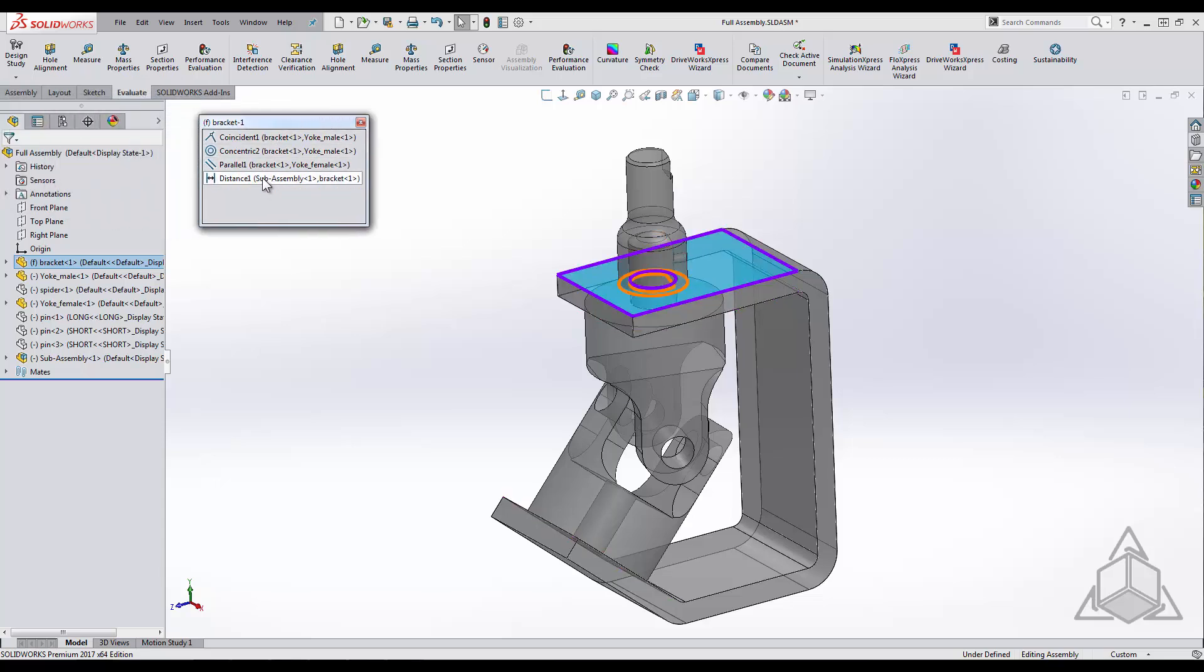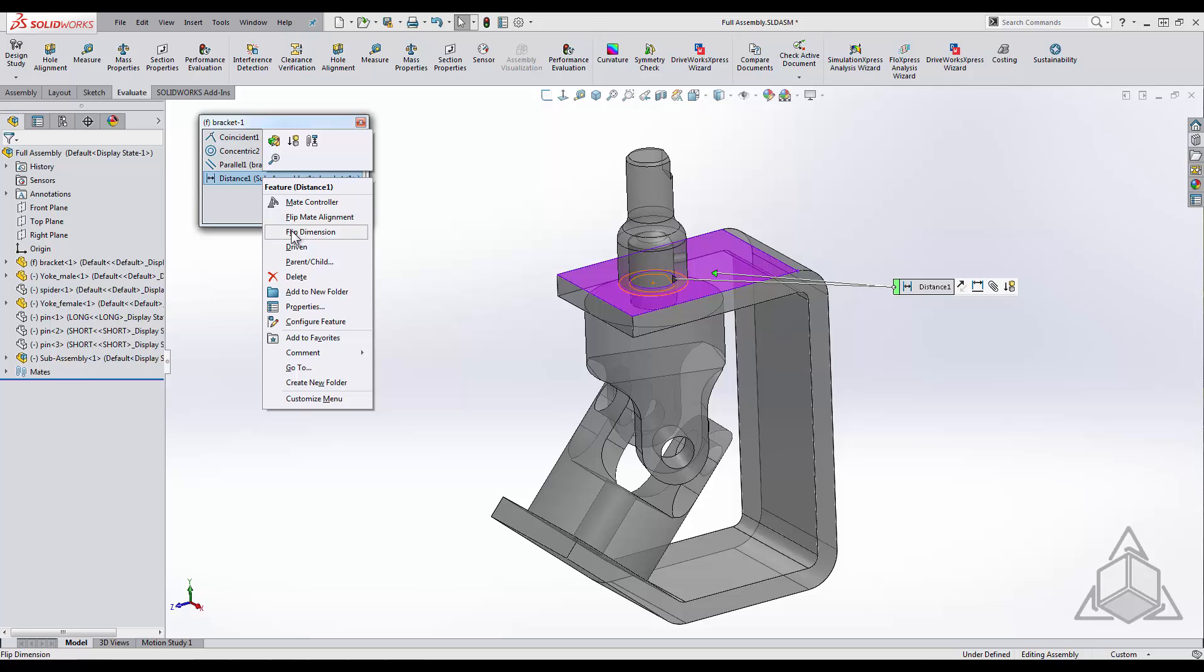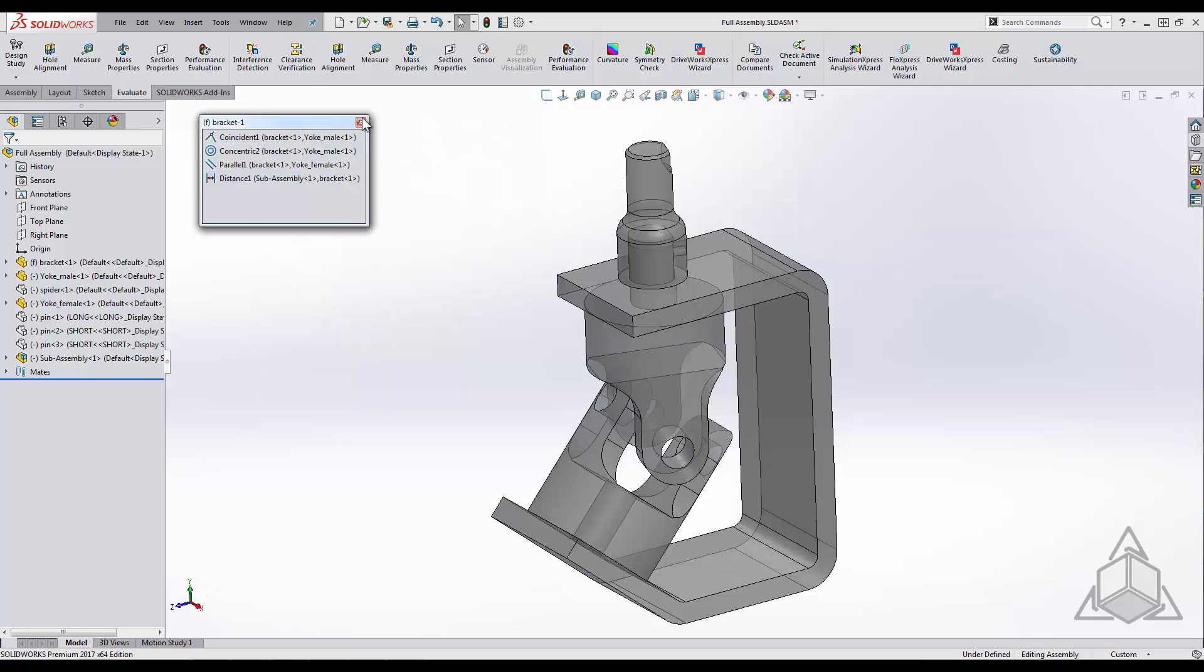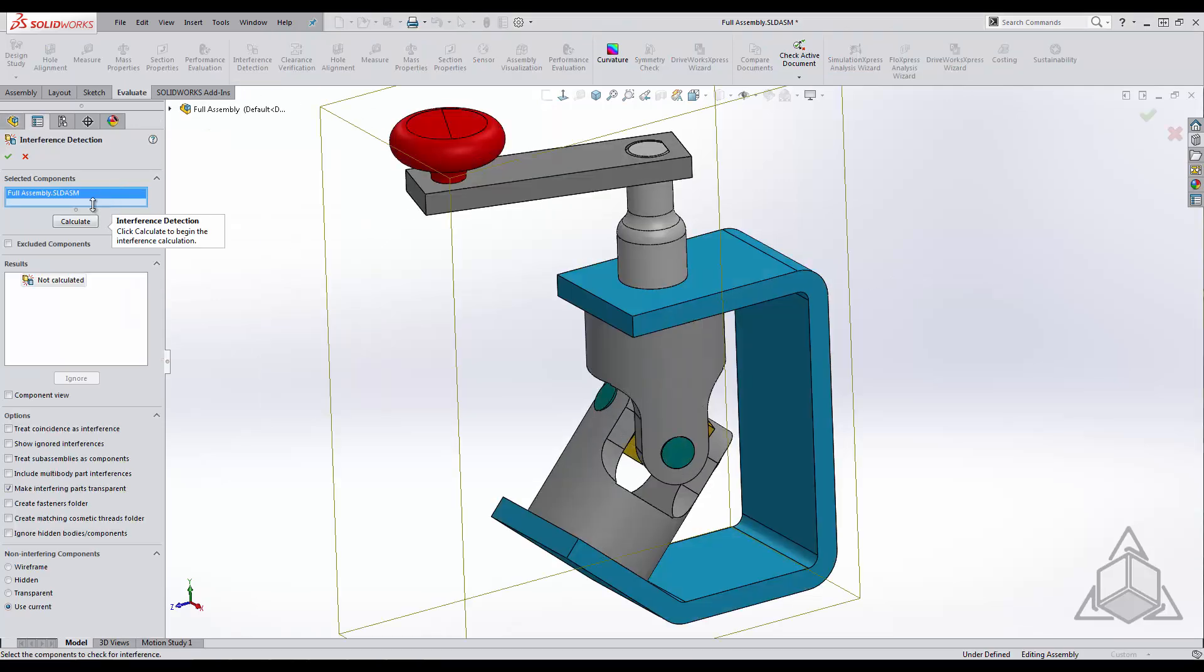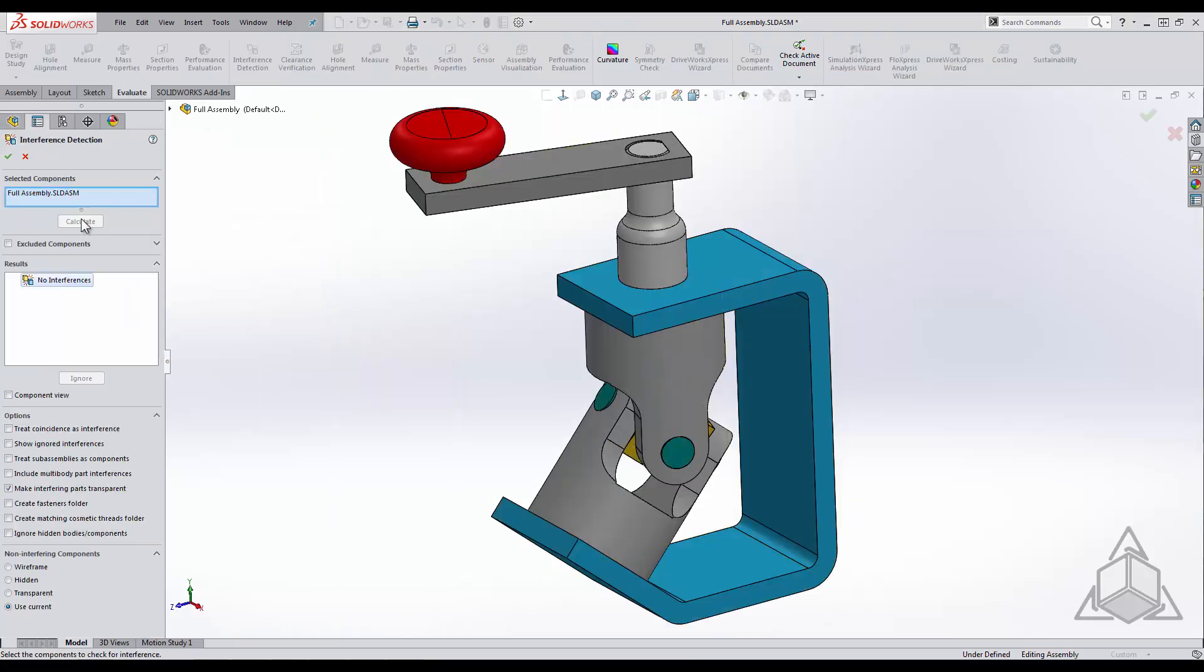At this point I will flip the dimension around and quickly check the interferences again. As you can see there are no longer any interferences.